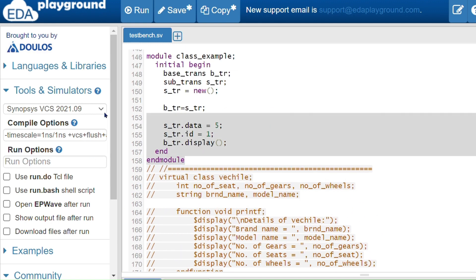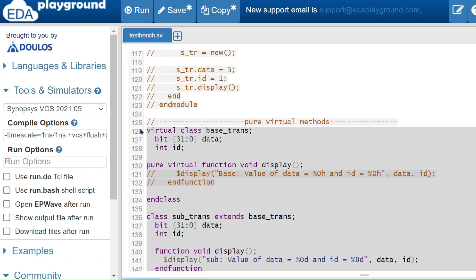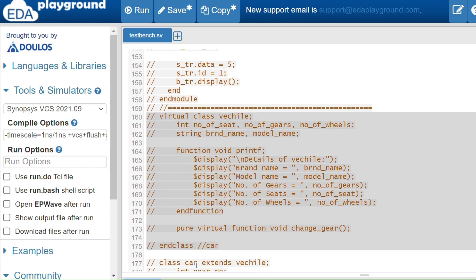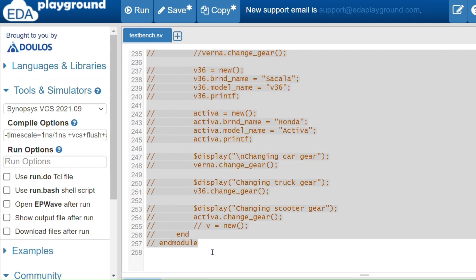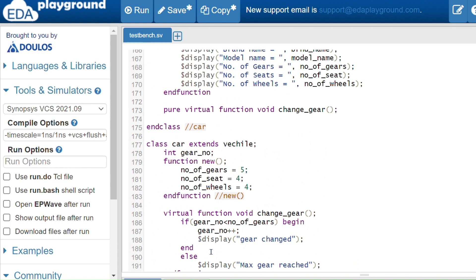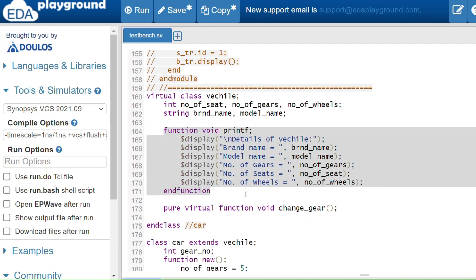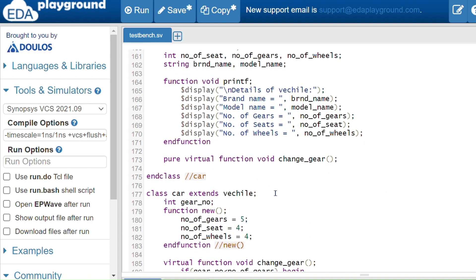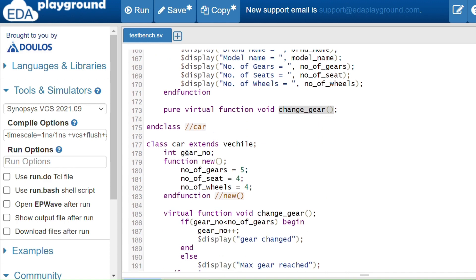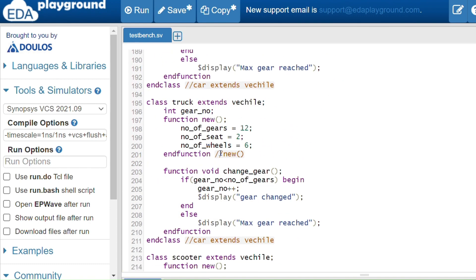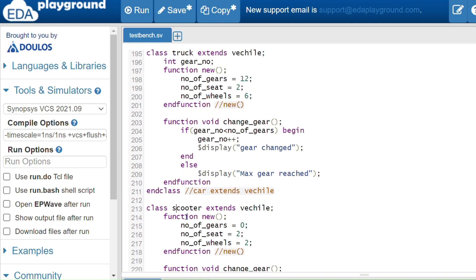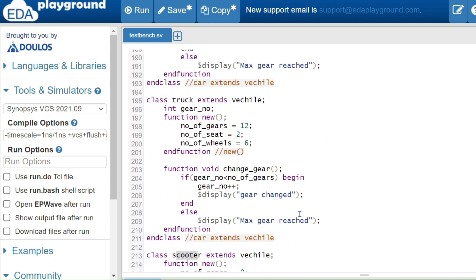Here's another example — the vehicle example. A virtual class Vehicle has a number of seats as a property, a function to print vehicle details, and a pure virtual method 'pure virtual function void change_gear'. In all derived classes this method must be implemented. I have three child classes: Car, Truck, and Scooter — all are extended classes of Vehicle.